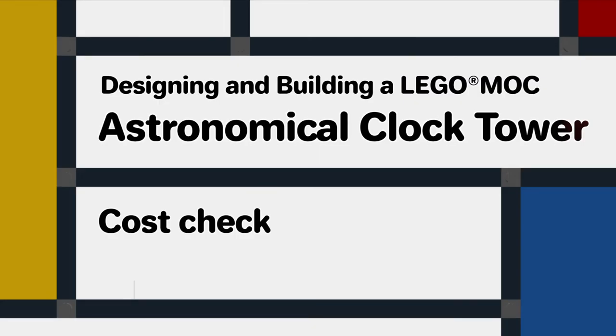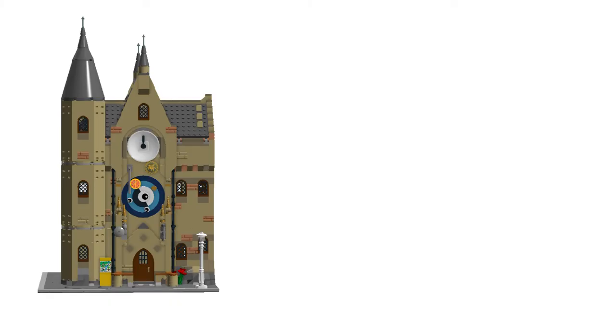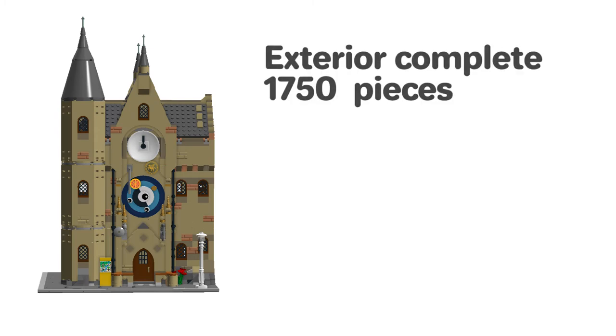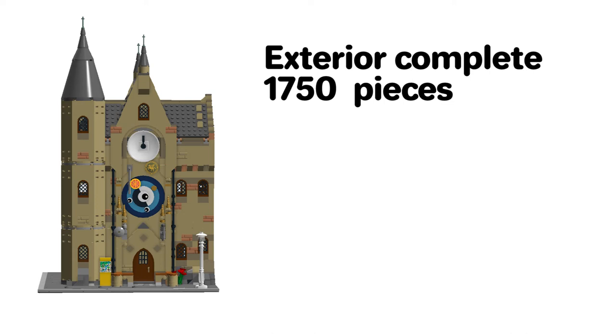I keep revisiting the question of cost, but it's important if we're going to build this MOC for real. Earlier in this video I completed the design for the exterior of the building, including all the exterior details and finishing touches.